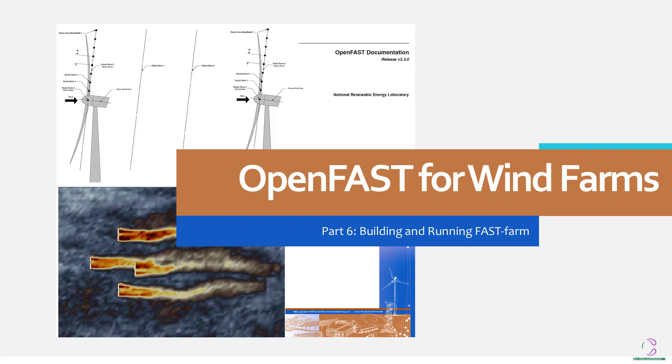Hi there and welcome to Catchment of Resources. This is Vivero. This is part 6 of the series on OpenFast. Here we are going to be looking at building and running FastFarm.